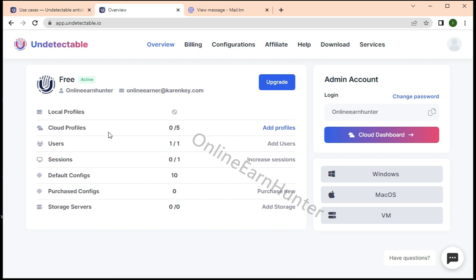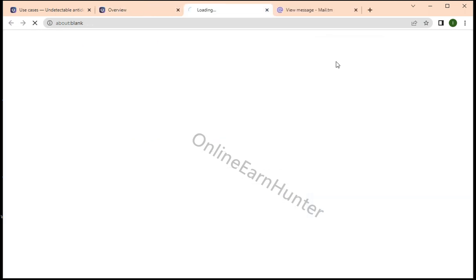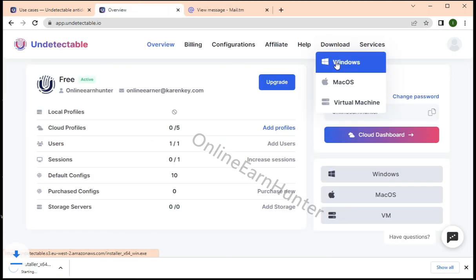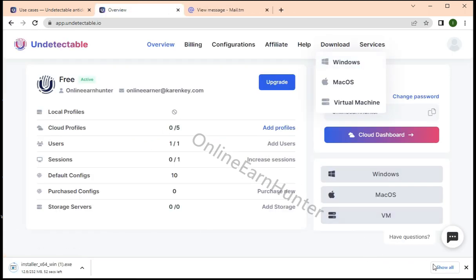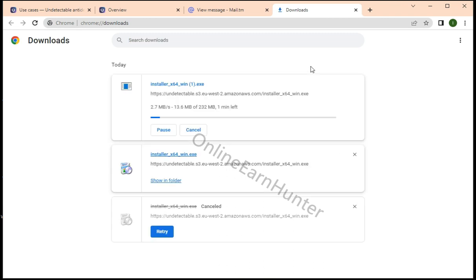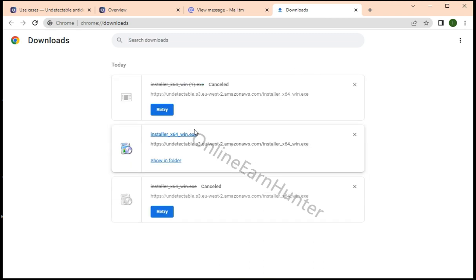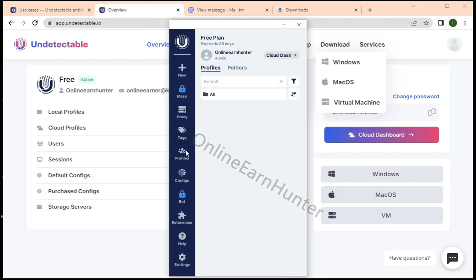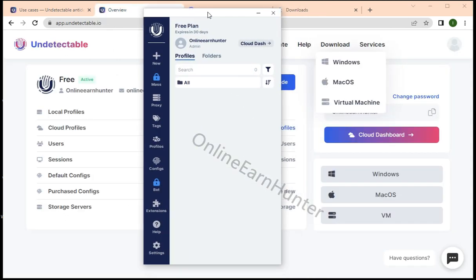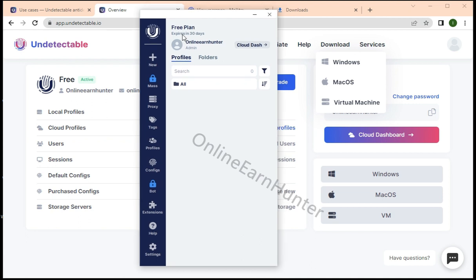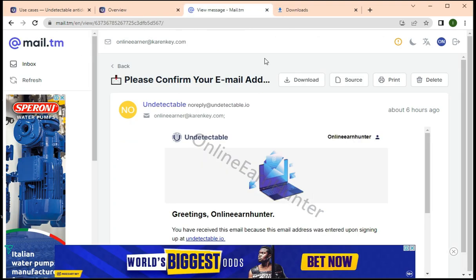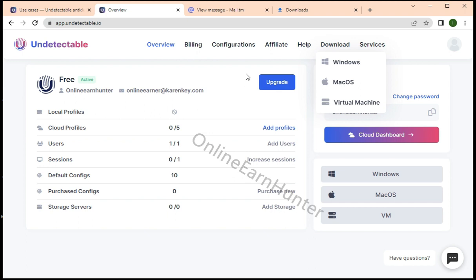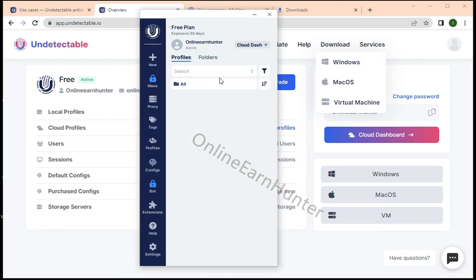Now you click download here for Windows. I'm not going to download again since I've already downloaded this one and installed it on my PC. Let me open the software. The free plan expires in 30 days, so after 30 days you can go to temporary email, get another email, and get another test account which is going to last for another 30 days.